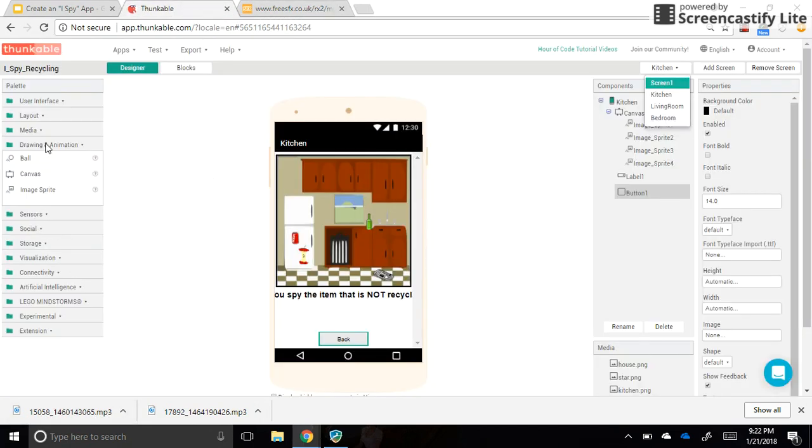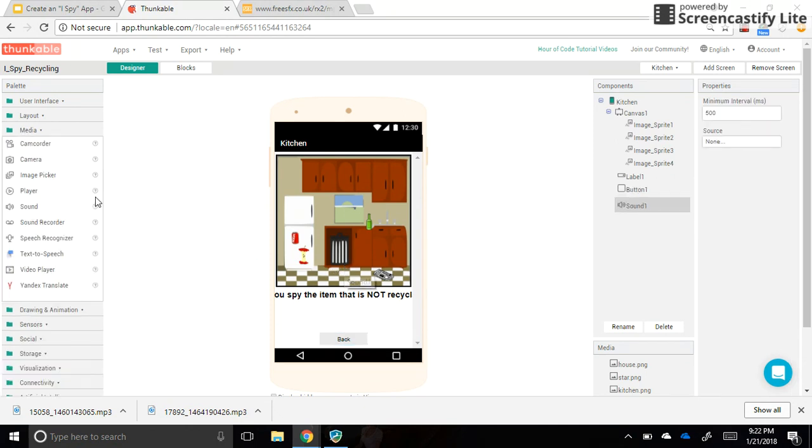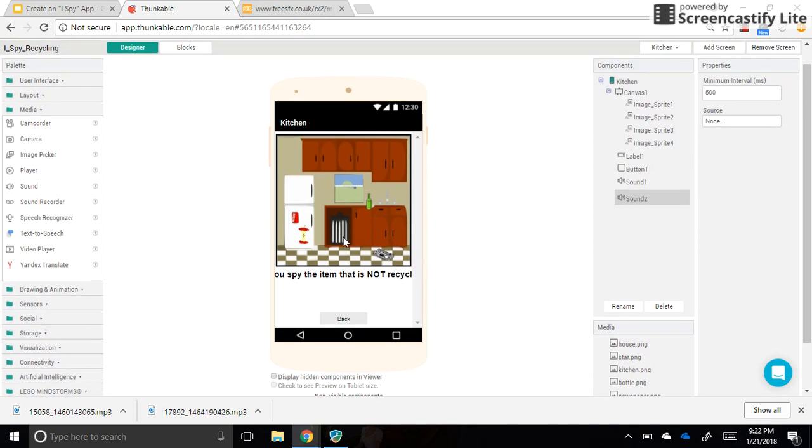So to get sound into your app, it's in the media category over here. And we're going to pull two sounds over, sound one and sound two. Now they're invisible. You can scroll down and see them down here because we don't really need to see the sound. We need to hear it when one of these is tapped.